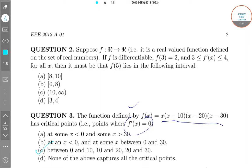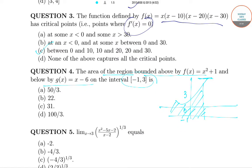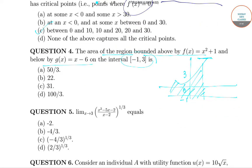The answer of the question is 100/3. Now coming to the question of limits.